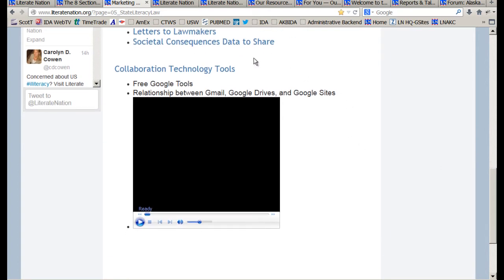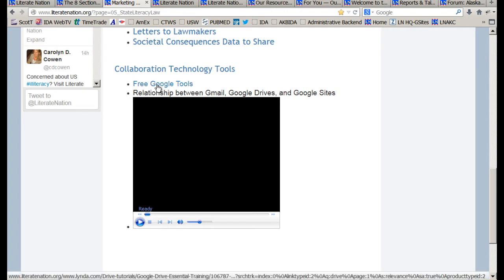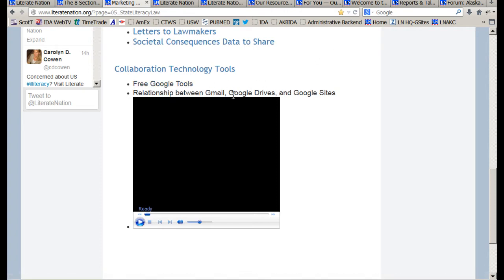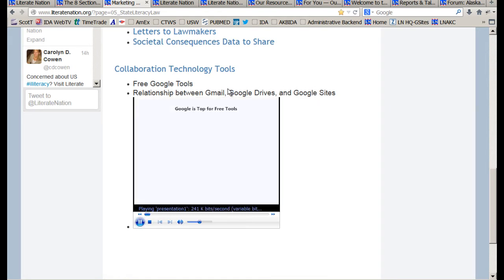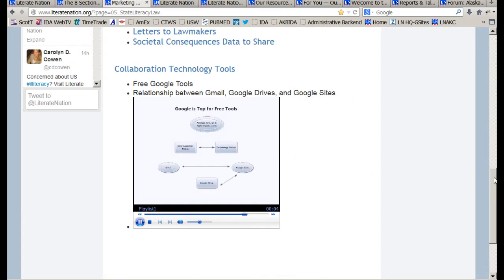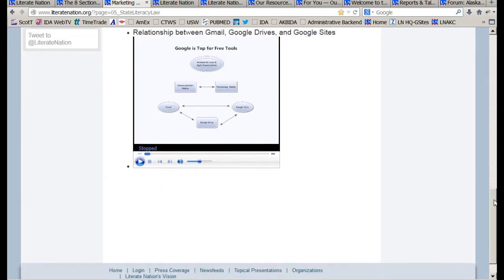In addition, we will be designing collaborative technology tools. For example, this is a link to the Google tools. This is a small movie about how to collaborate using the Google tools, and other links and tools will be showing up here.